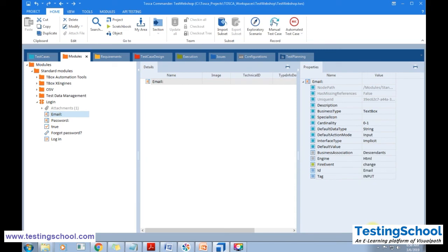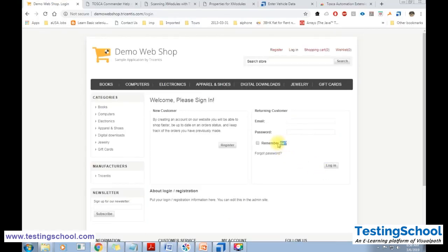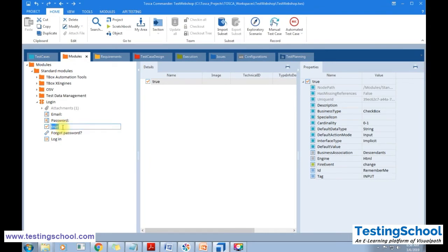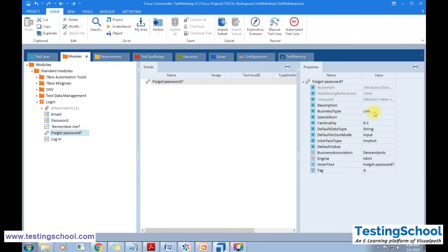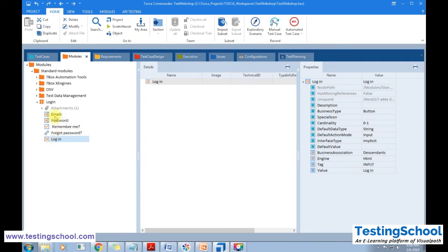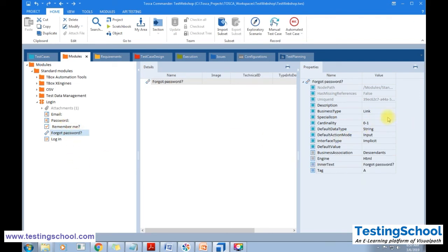These are the technical properties of each element. For example, this checkbox stands for Remember Me — I can rename element '2' to 'Remember Me'. The business type identifies what each element is: a text box has business type Text Box, a checkbox has business type Checkbox, and a link has business type Link. I have scanned text boxes, a checkbox, a link, and a button. Everything has been scanned and saved.